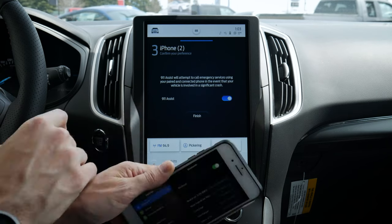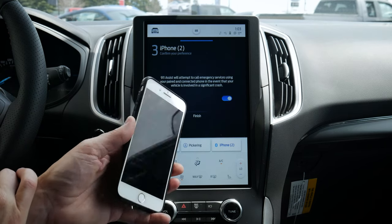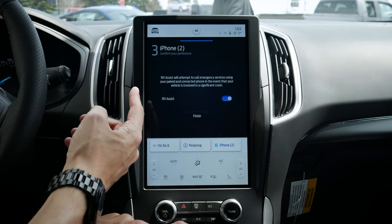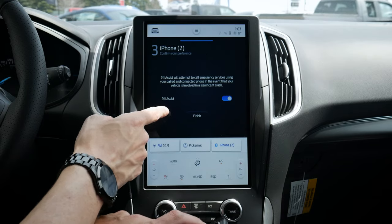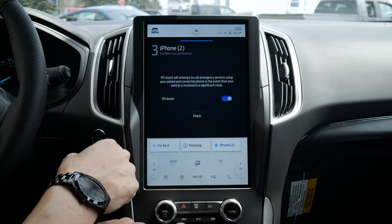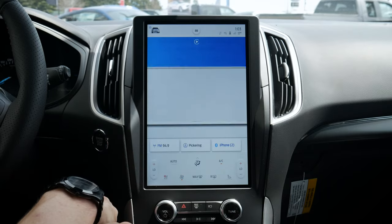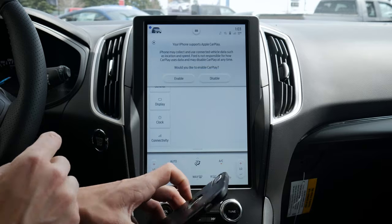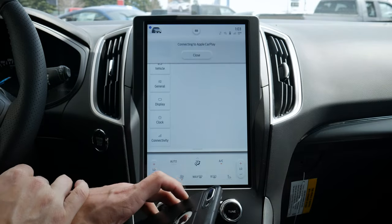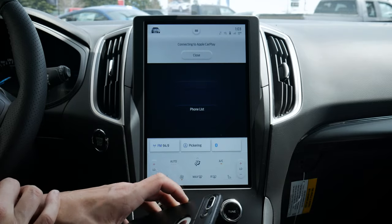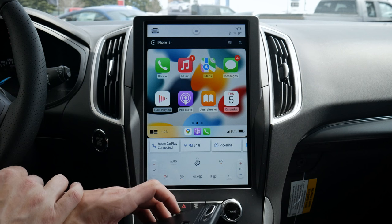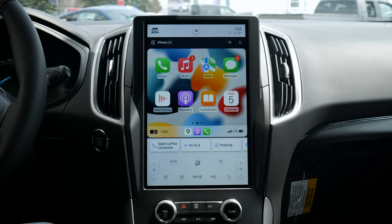One other thing to note: if your phone is not currently connected over Bluetooth, as long as Bluetooth is turned on the vehicle will attempt to reconnect to that device if there's a significant crash. So whenever you're in your car, make sure you're connected over Bluetooth. Hit Finish and it supports Apple CarPlay, so we're just going to enable it.